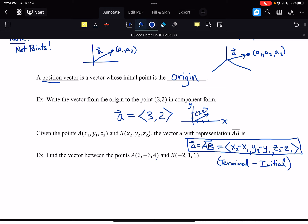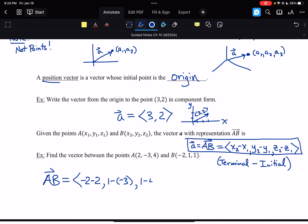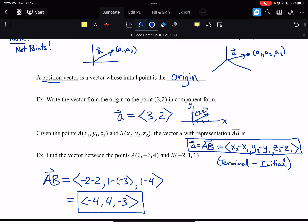Let's look at the vector between two points in 3D. The vector AB is going to be negative 2 minus 2, comma, 1 minus negative 3, comma, 1 minus 4. So that is the vector with components negative 4, 4, negative 3. This is the vector drawn between these two points, put into its typical position vector form.